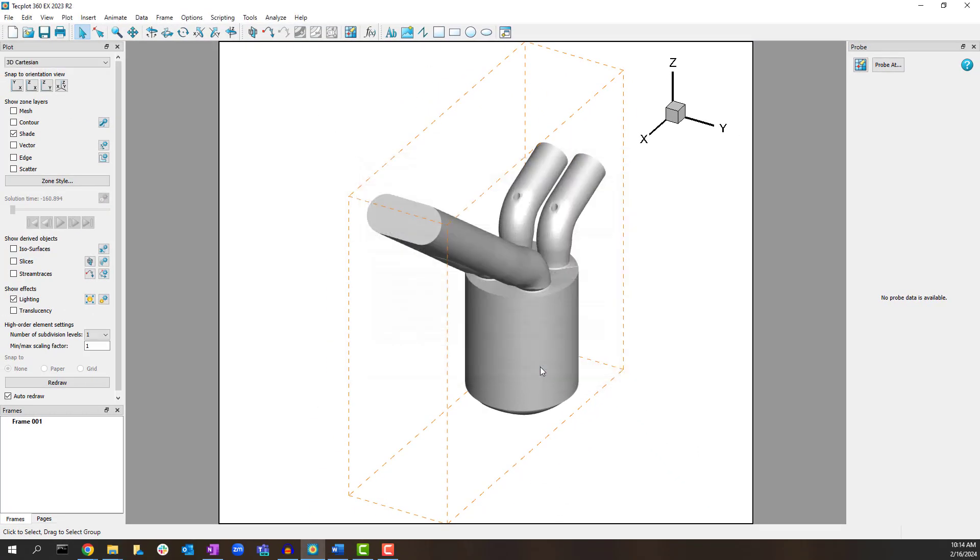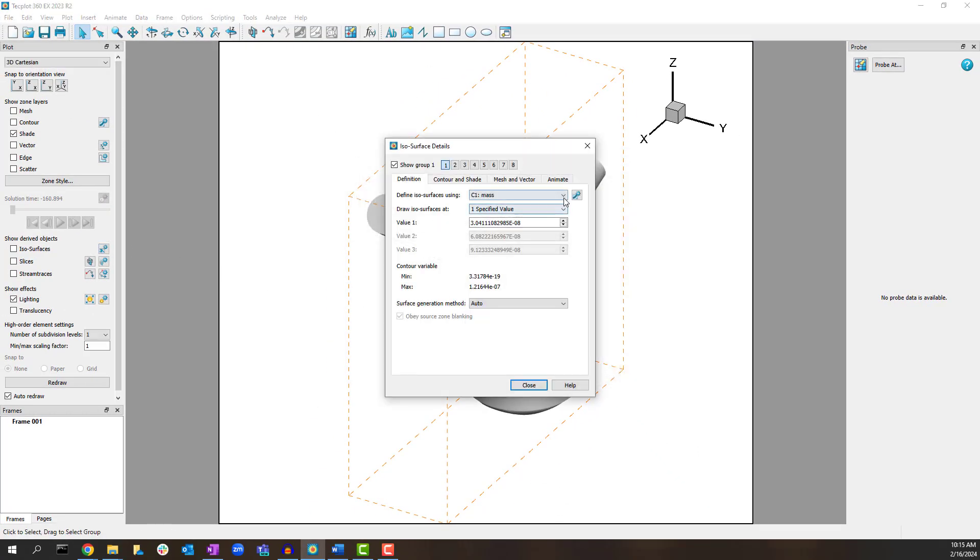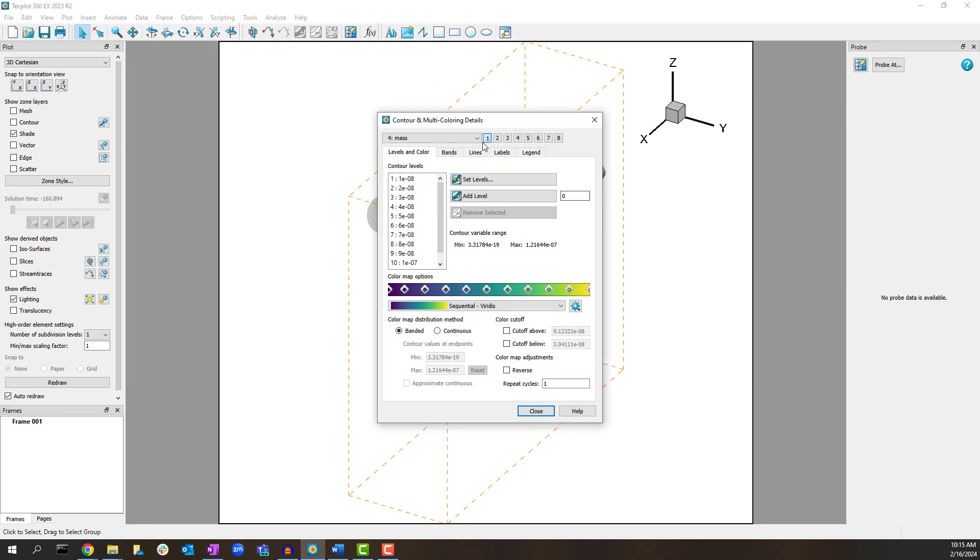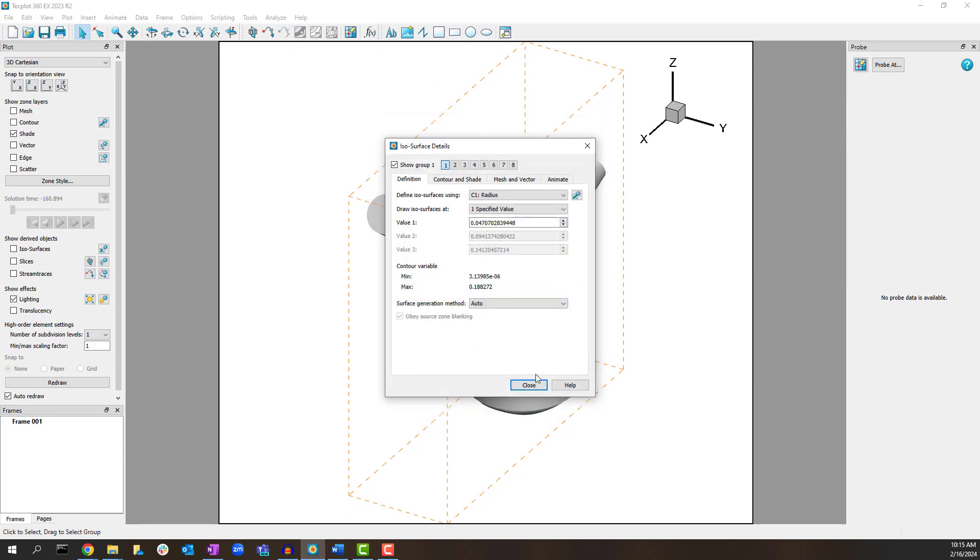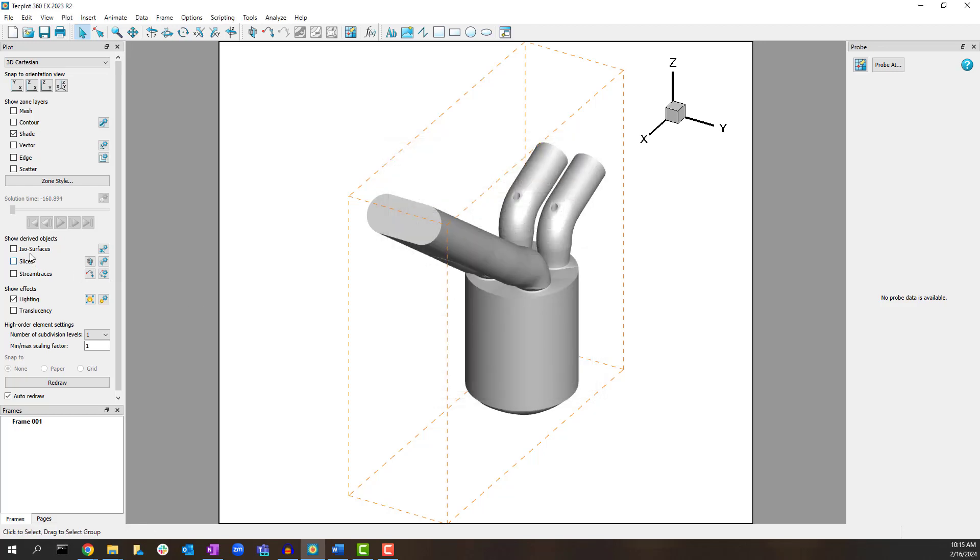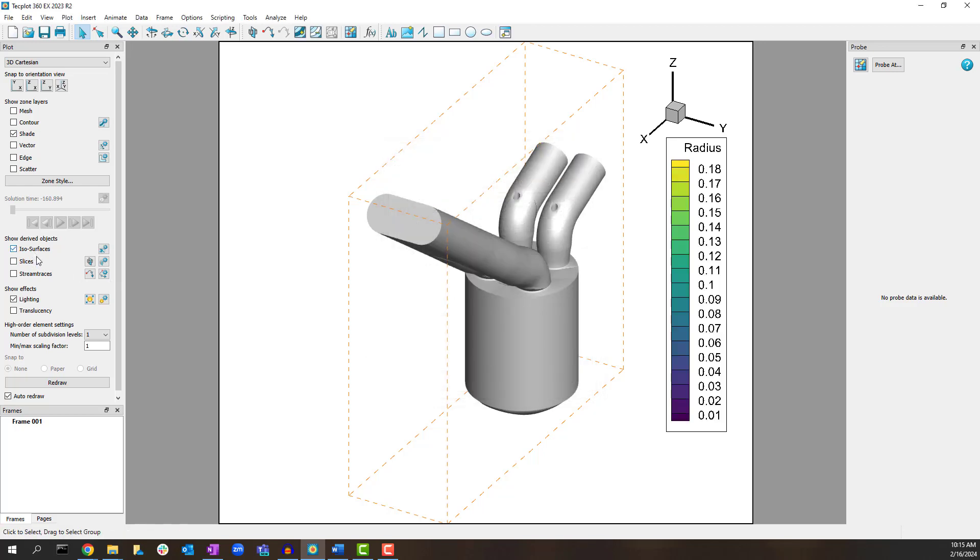Activate isosurfaces and define an isosurface using the radius variable. You may need to visit the Contour Details dialog to change the Contour Group variable assignment. Toggle on Translucency to see the isosurface.